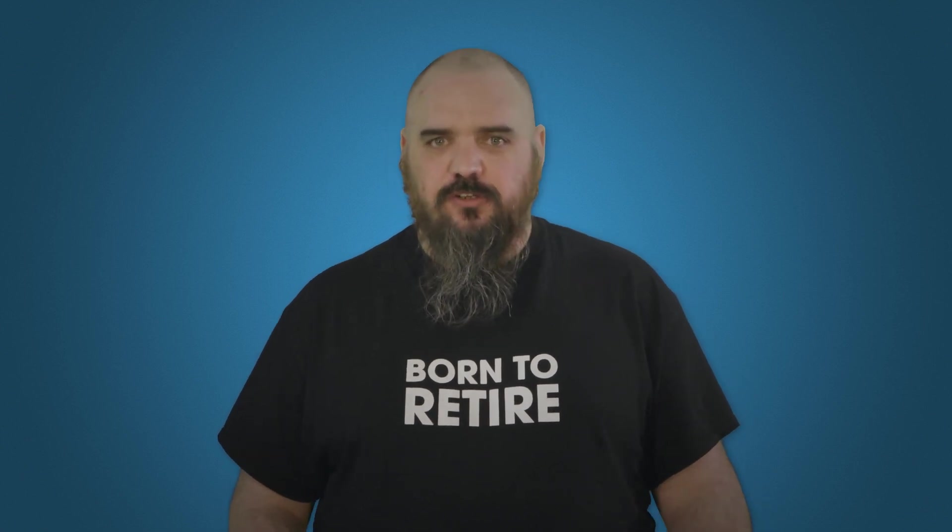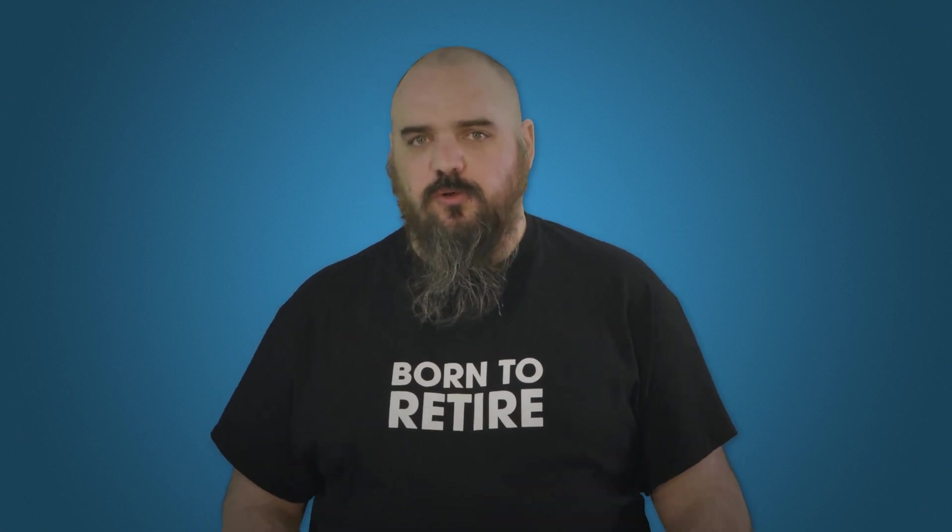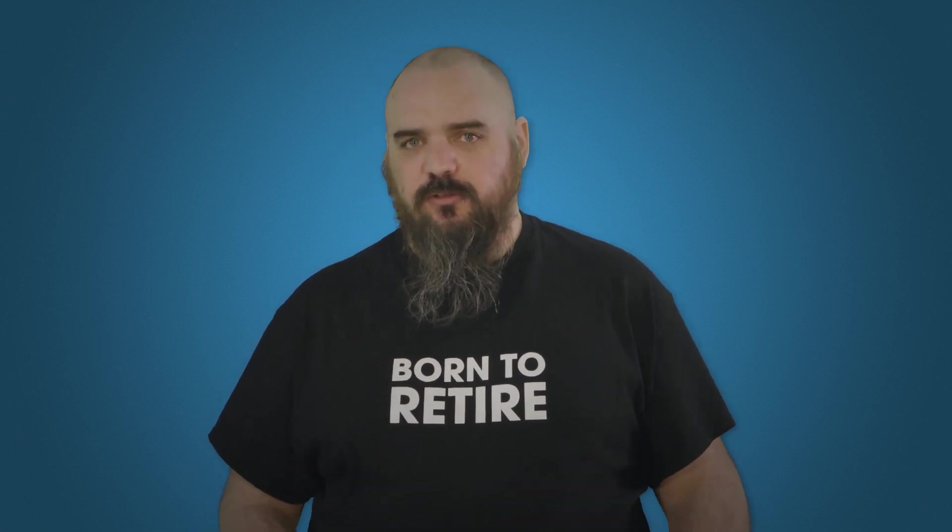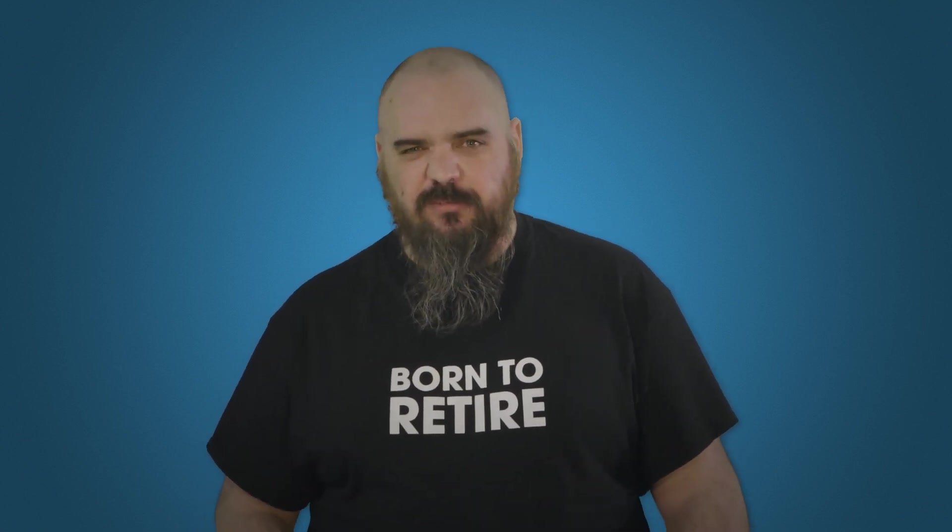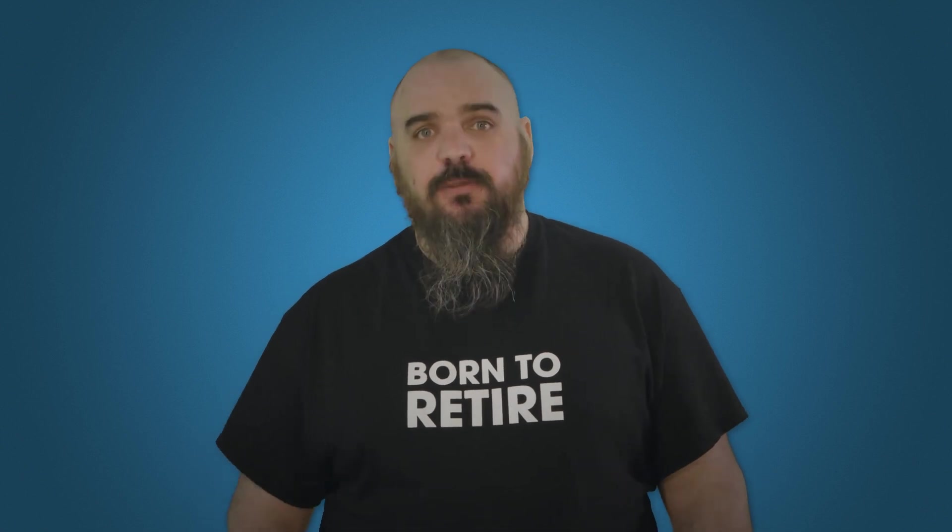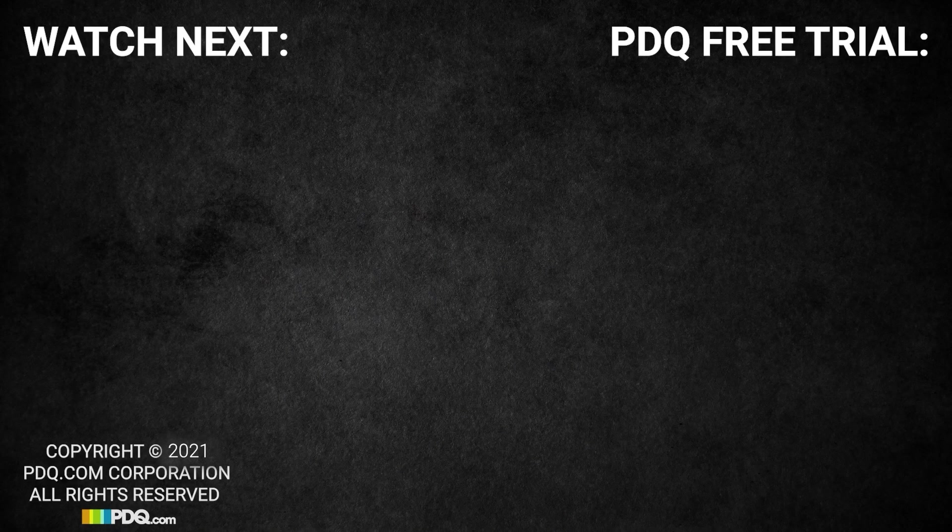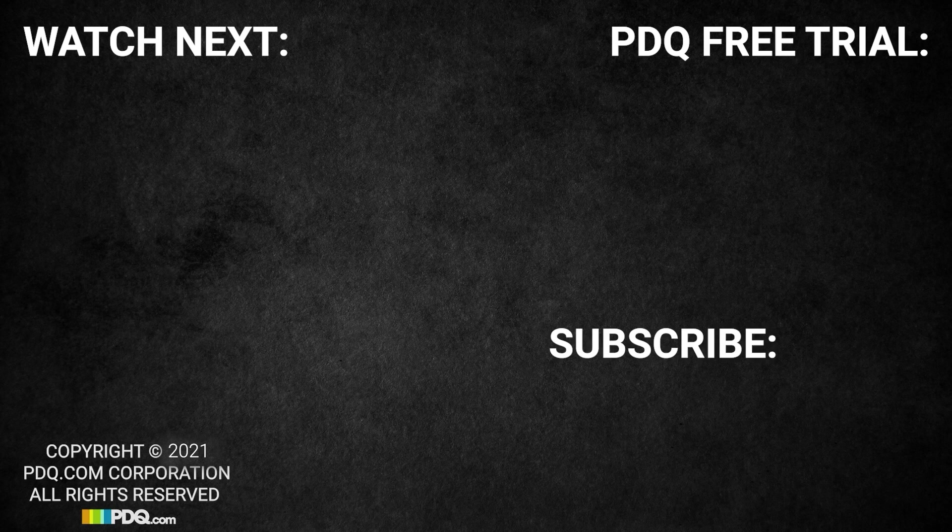And running the same command types, we get the same information with the PowerShell command. It's going to give you a lot more control over what it does and the things you can do with it, makes it a bit more customizable. But for PDQ.com, I'm Jordan.